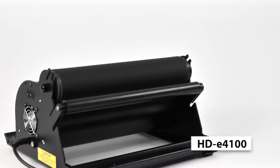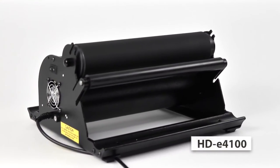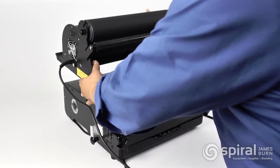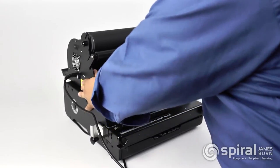In this video, we'll look at the all-new RhinoTuff Onyx HDE4100 Electric Coil Inserter.